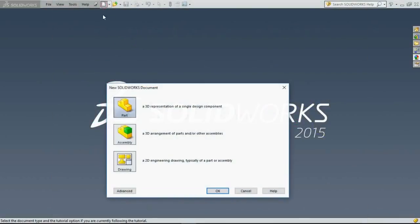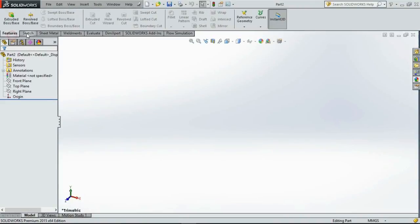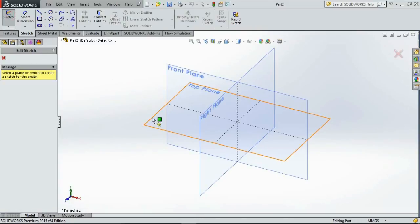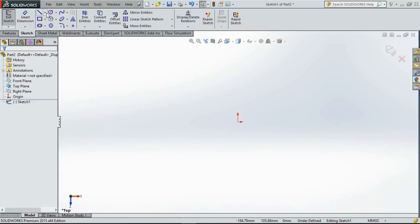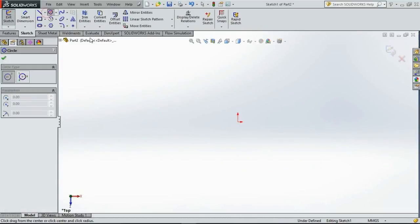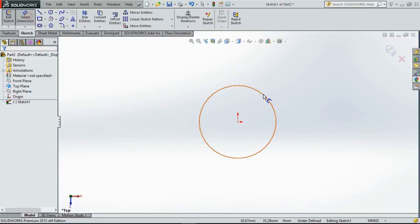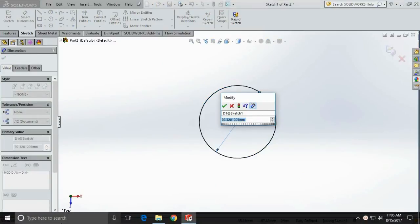Let us create a new part. To create a spring we need to create a circle that will define the diameter of the spring. So let's go to sketch, select a plane, select a circle and define the diameter. I want it to be about 25mm.